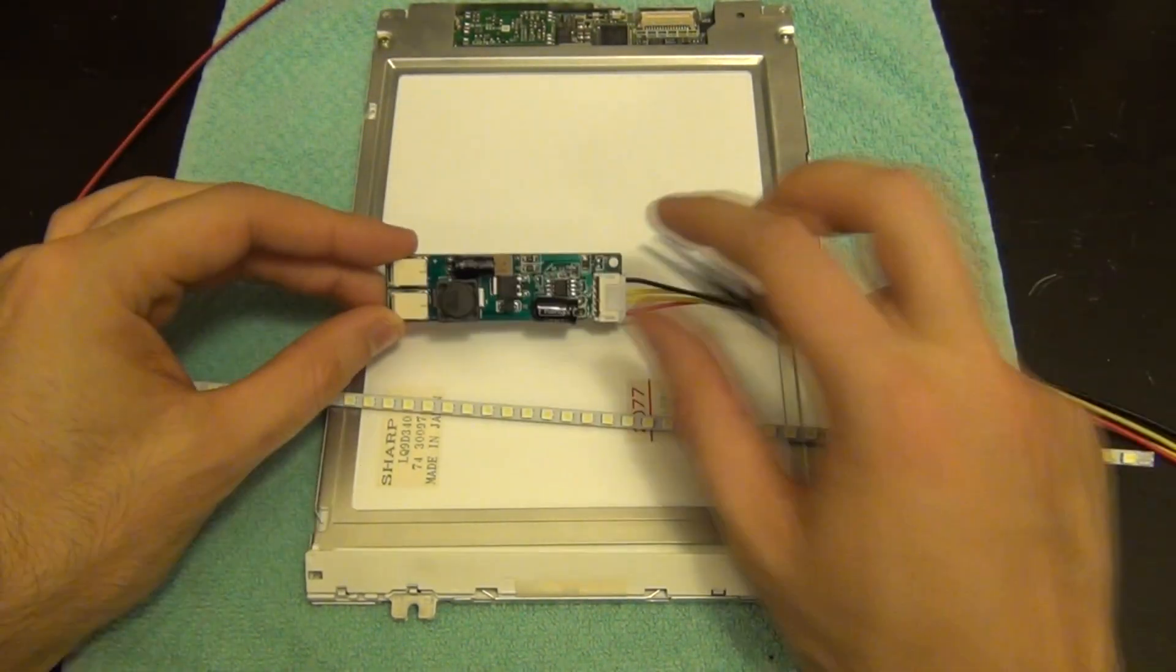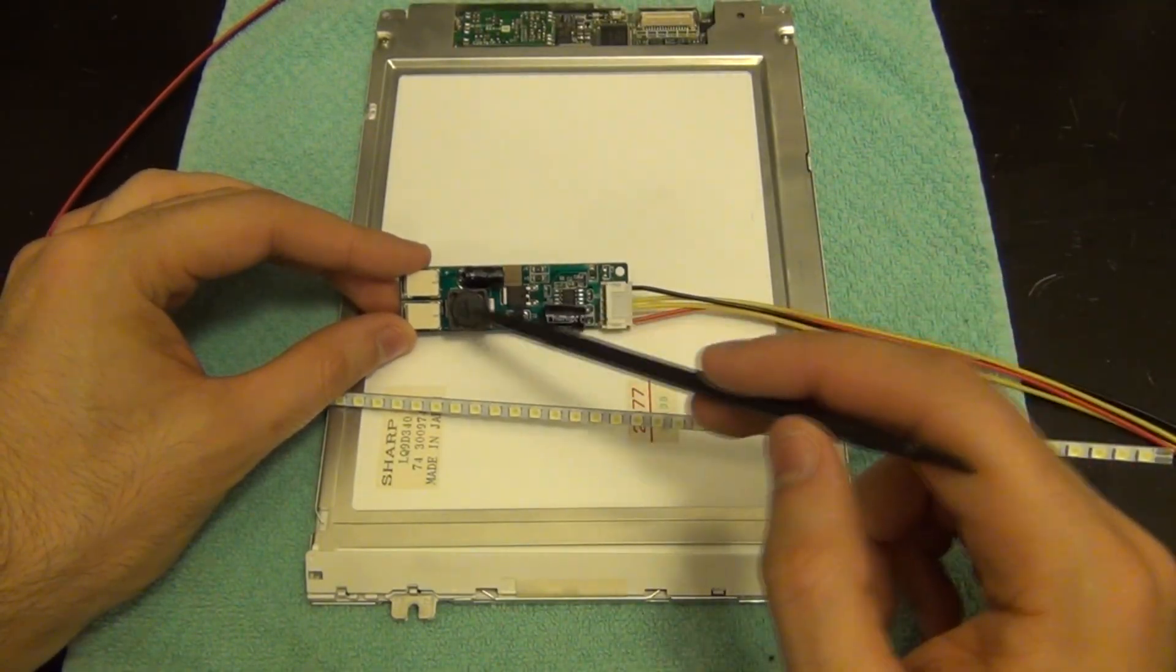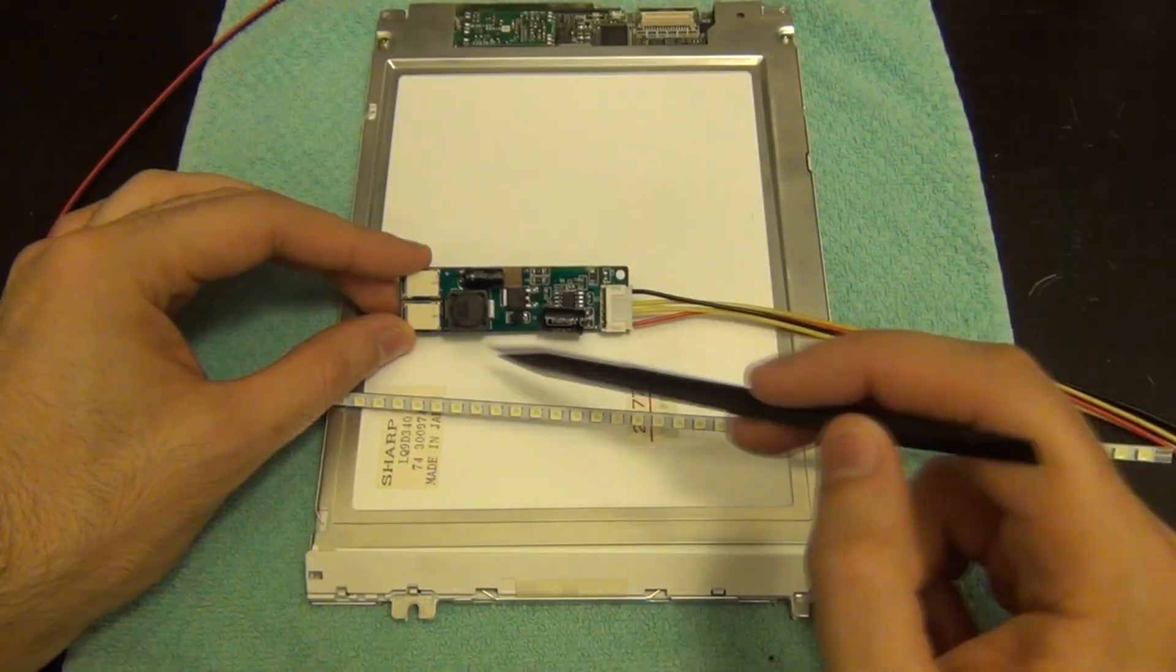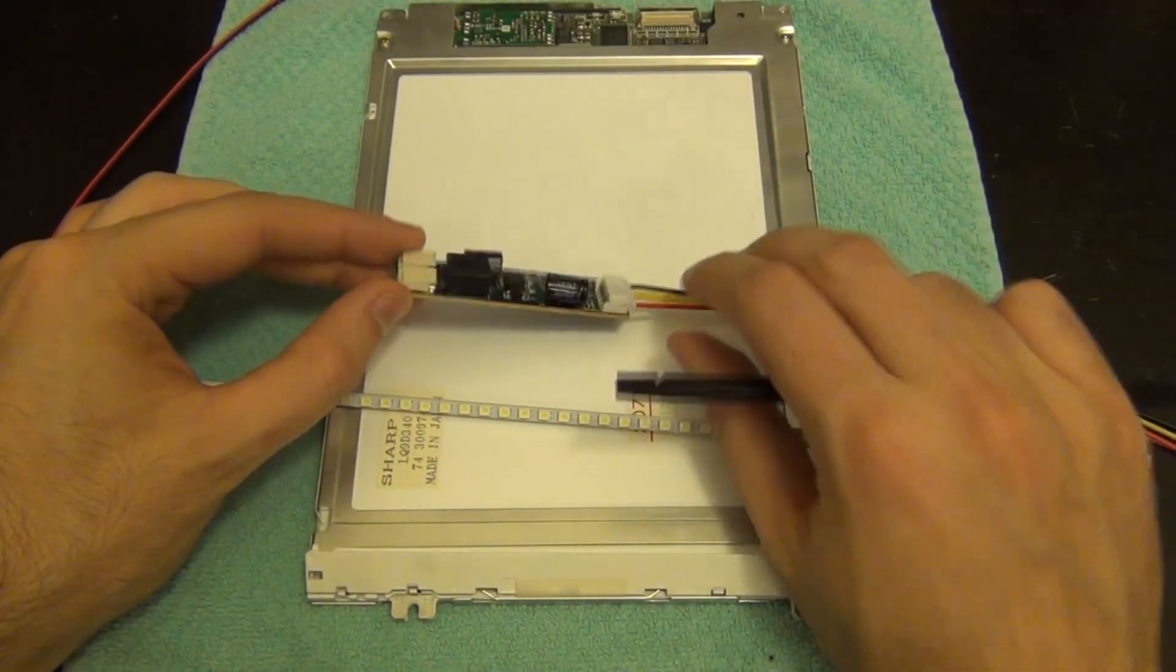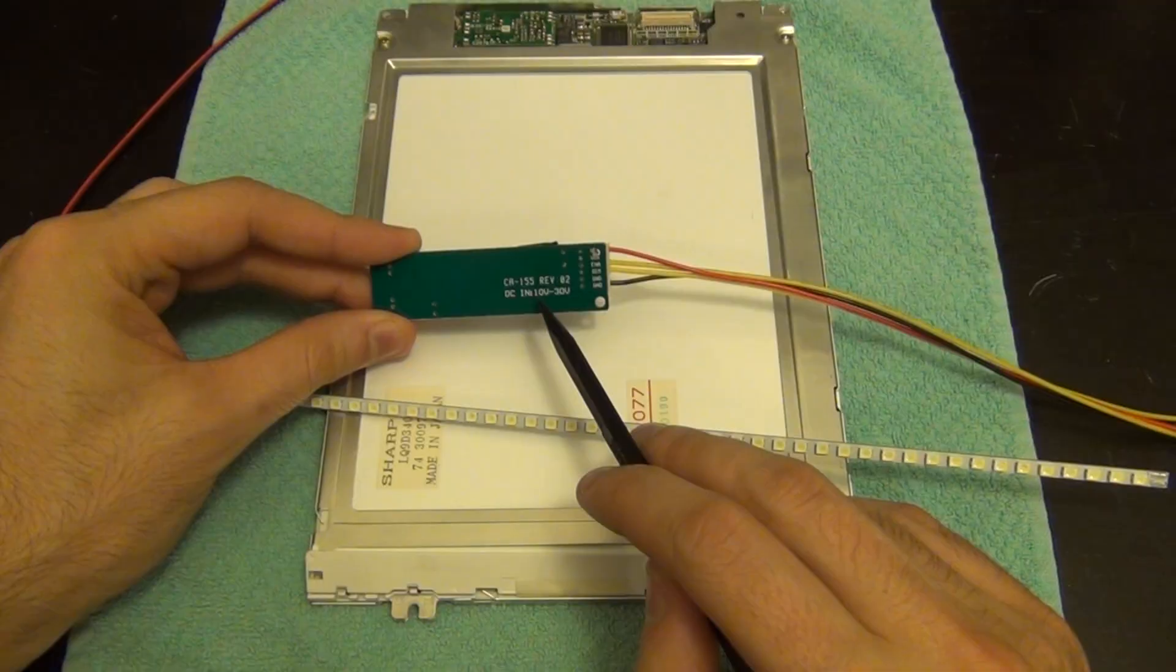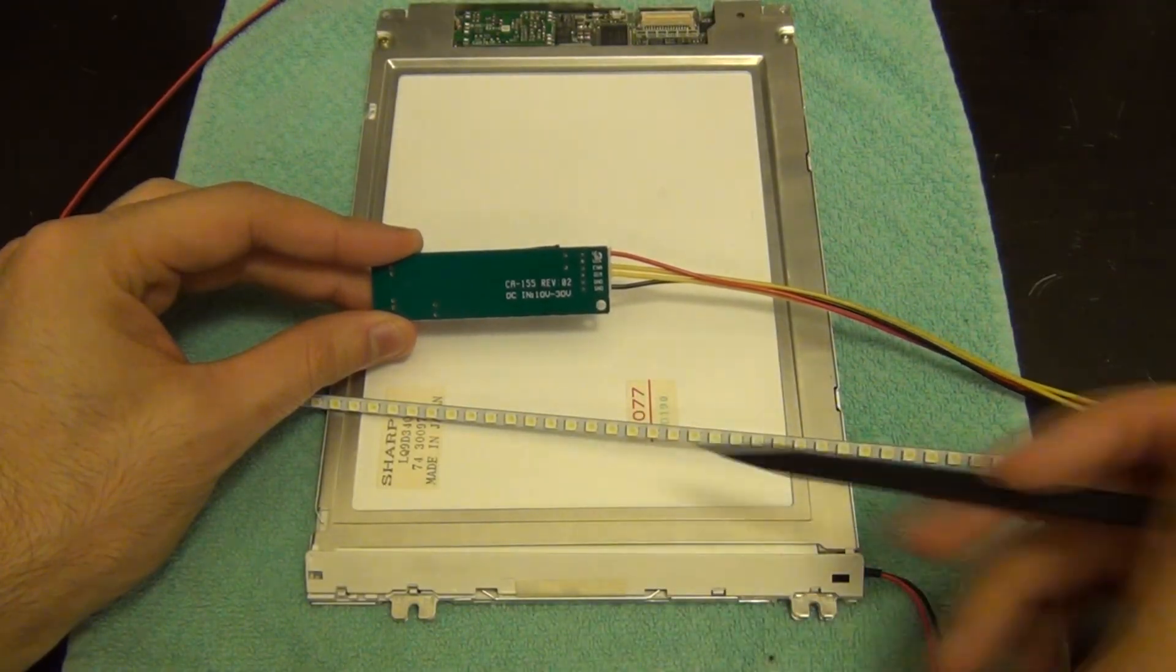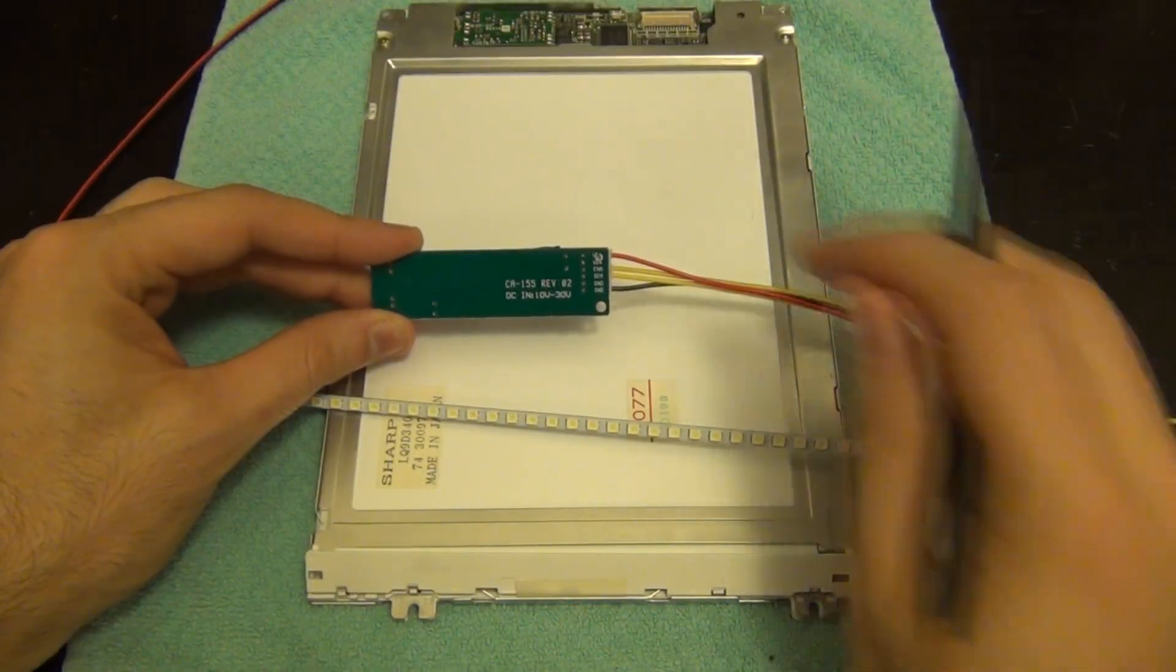If you look at it closely, this is going to be nothing more than a buck converter plus a constant current driver. As a result this can operate with a wide range of input voltages. If I flip it to the other side you can see that it operates from 10 volts all the way to 30 volts and it will give you constant brightness.